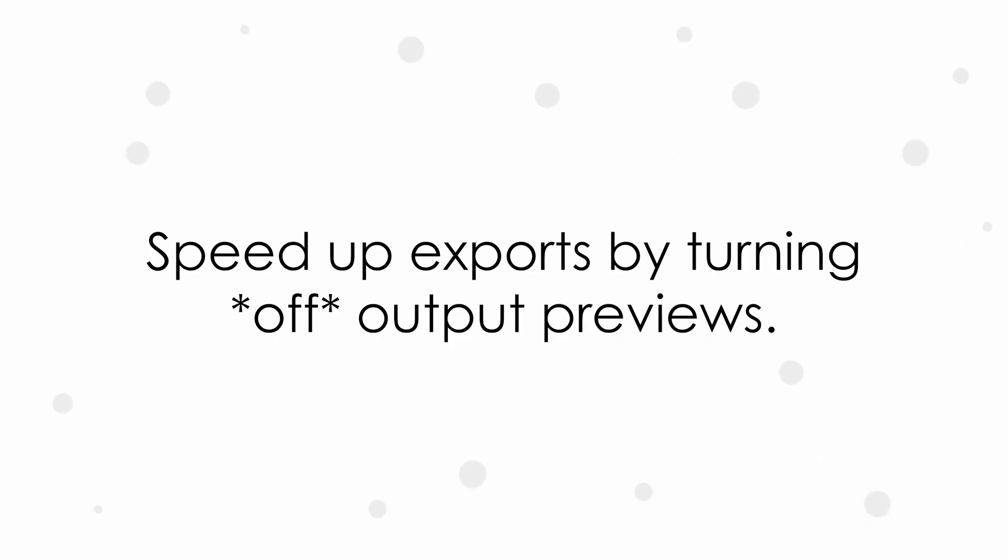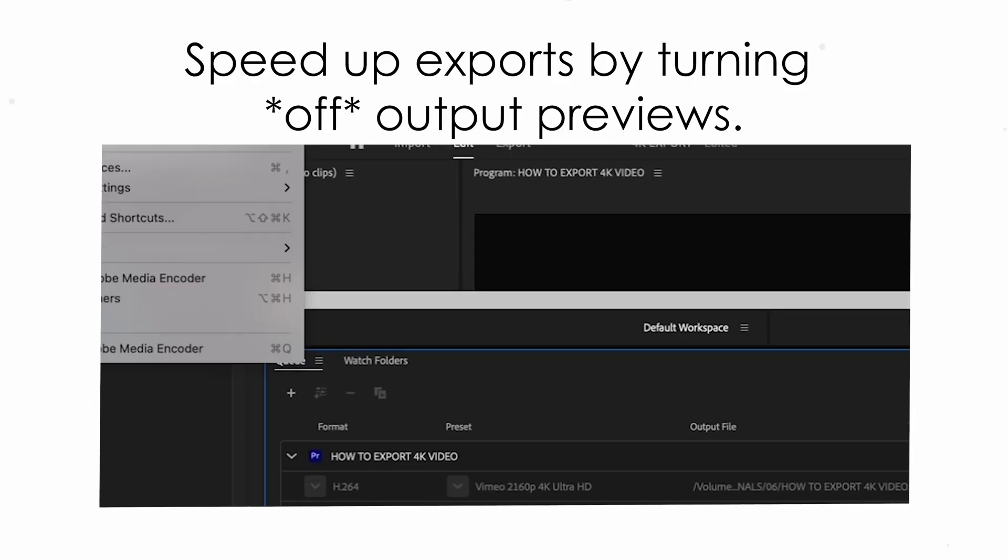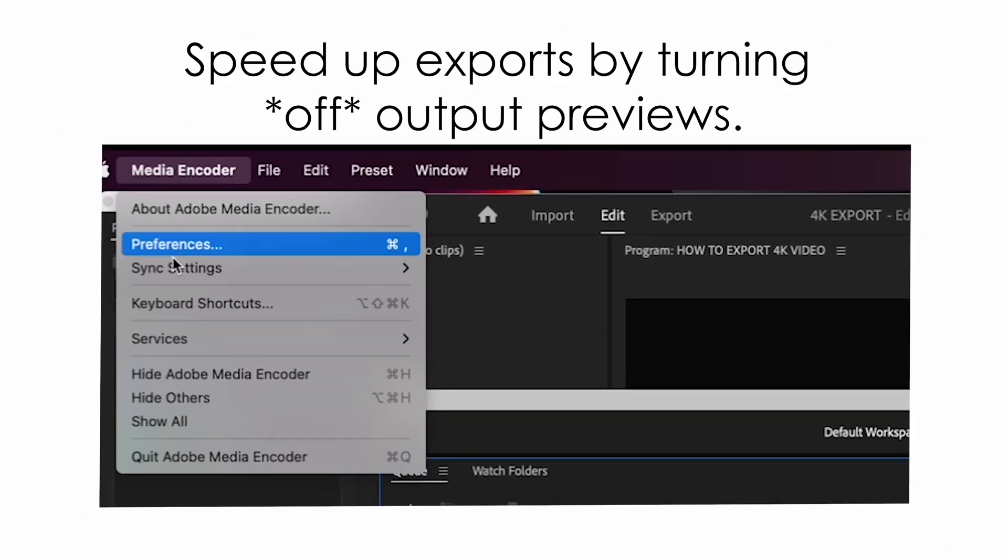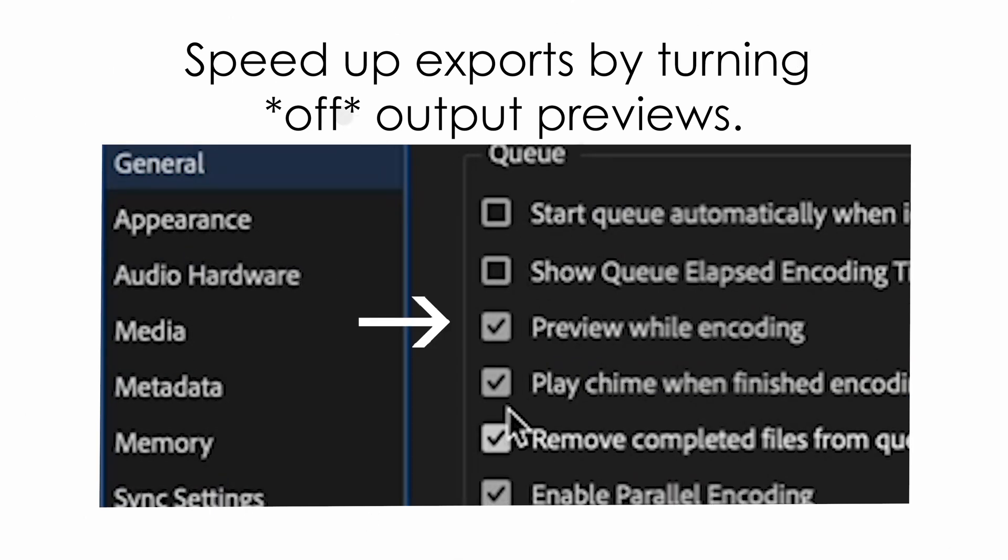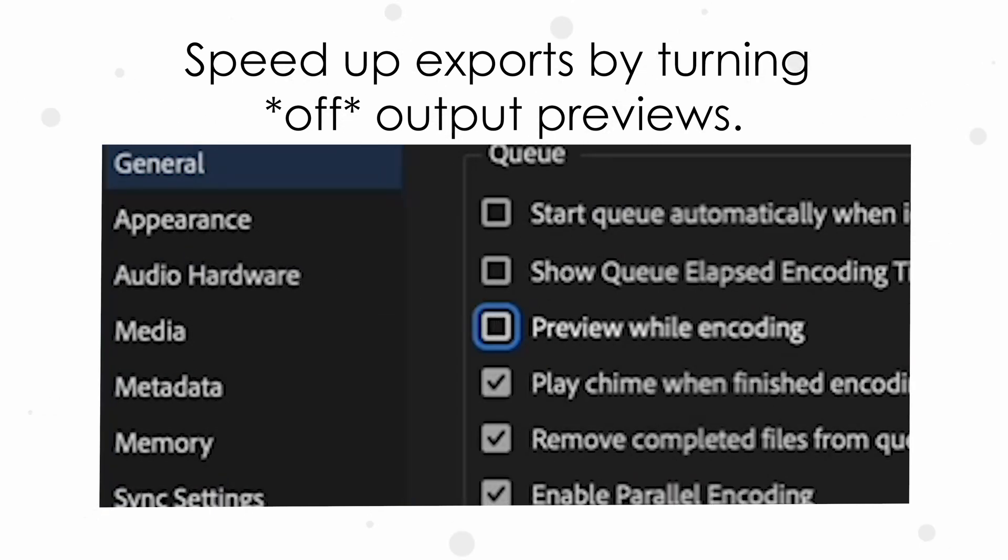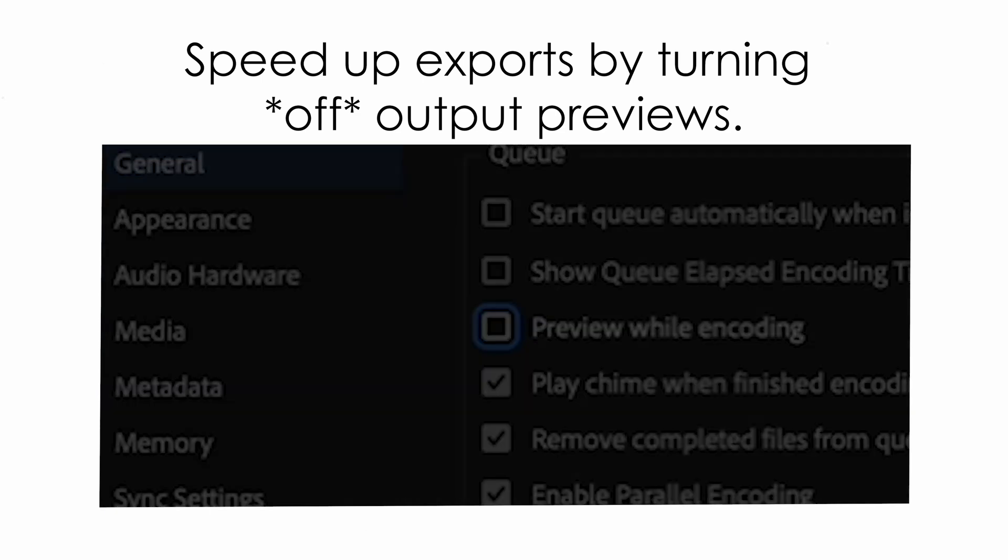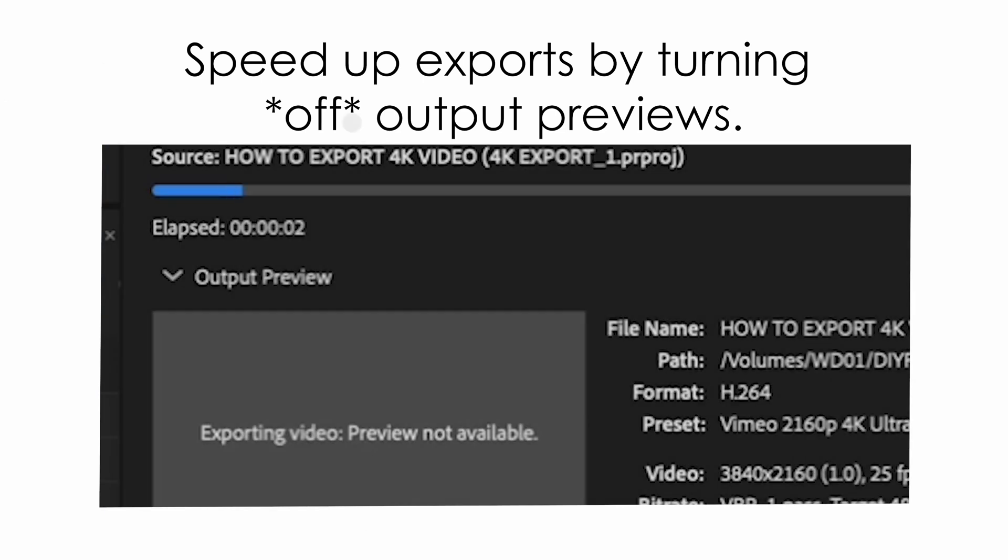Looking to speed up your Adobe Media Encoder export time? Turn off your Output Preview so your processor has less to do. Yep, that'll speed it up. To do this in Media Encoder, go to the Media Encoder Preferences menu and uncheck the box by Preview While Encoding. Now, you won't see that output preview as it exports, but you'll get it done that much faster.